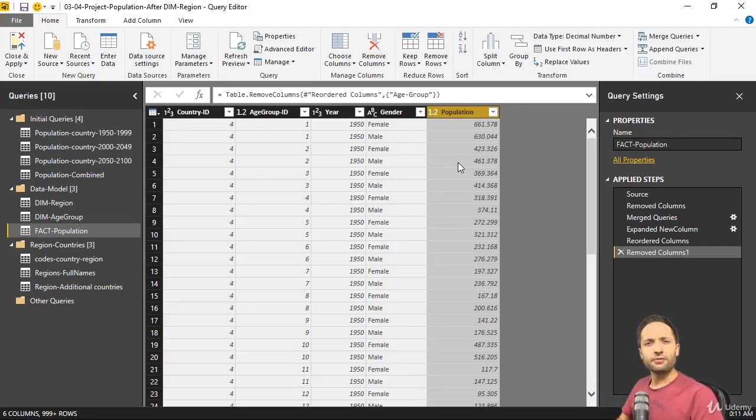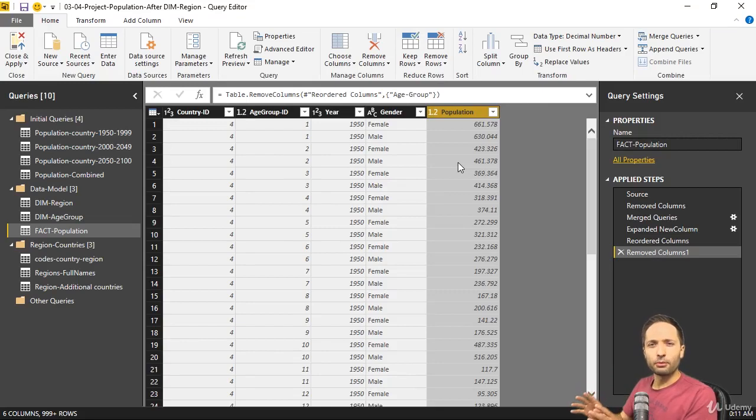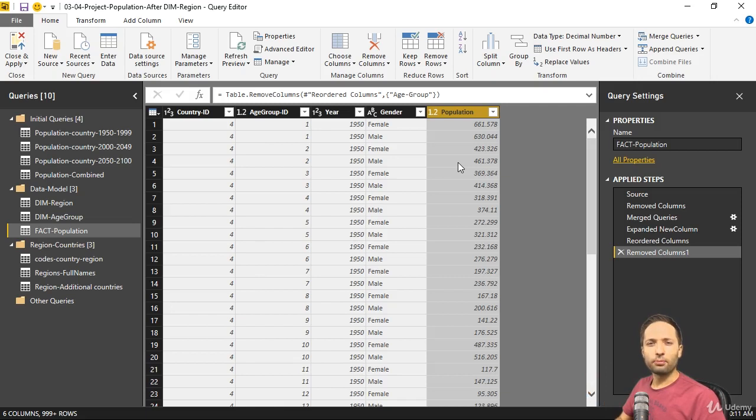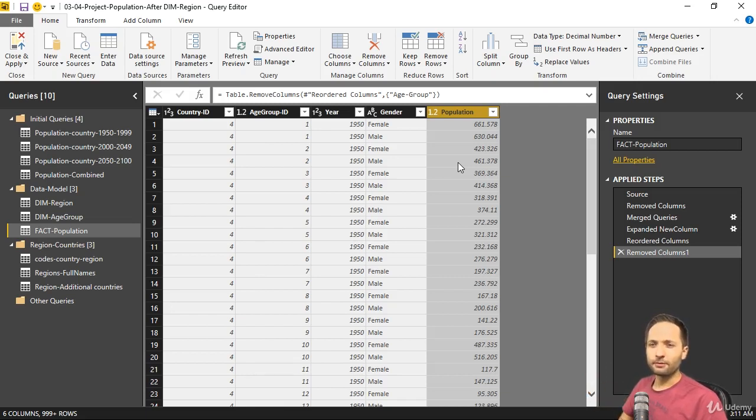We built the base for our star schema for the data model in the next module. This is really great. There is only one thing about the population column that I quickly want to change. Let me show you what I mean.